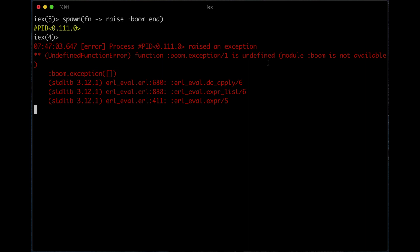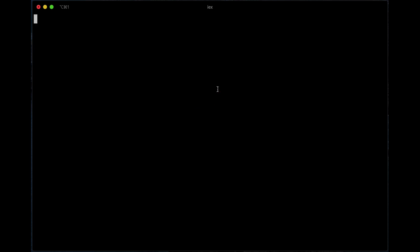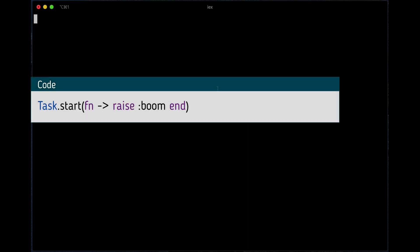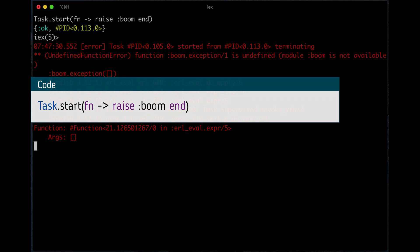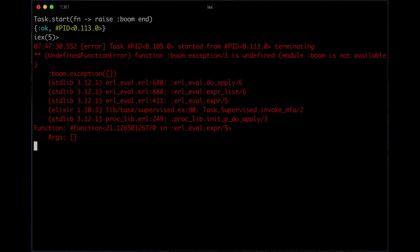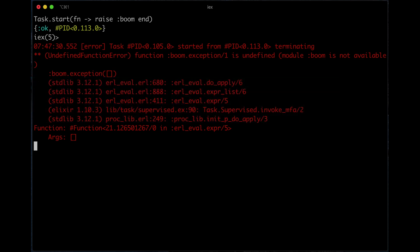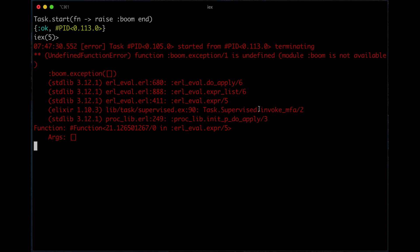Now if I do the same thing with task.start, this to me is much more clear. You see the stack trace is definitely much longer, and you can see that it's actually started up as a supervised process using task.supervised. But the nice part is that you do see this, which I think is very useful.